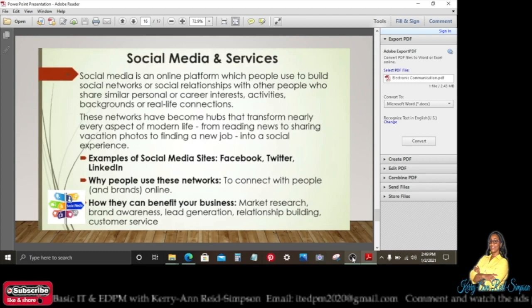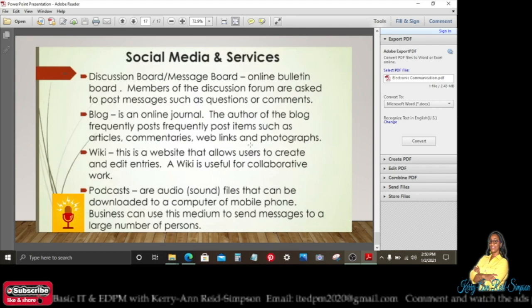People use these networks to connect with people and brands online. Businesses can benefit through market research, brand awareness, lead generation, relationship building, and customer service. Social media is the go-to tool these days for marketing, job searching, and relationship building.